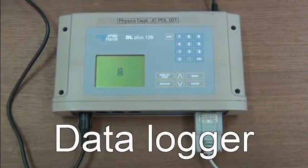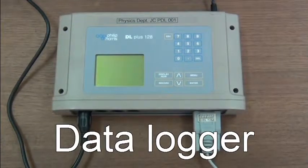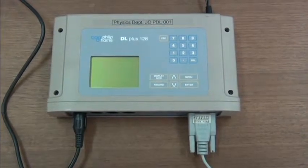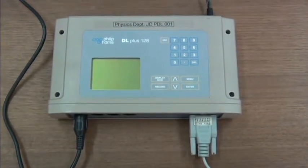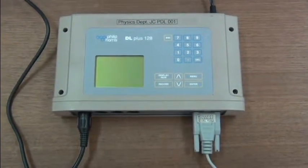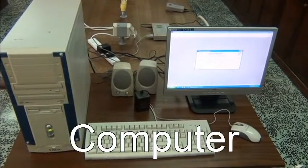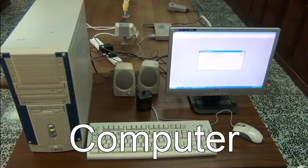This is connected to a data logger. The data logger then is connected to a computer.